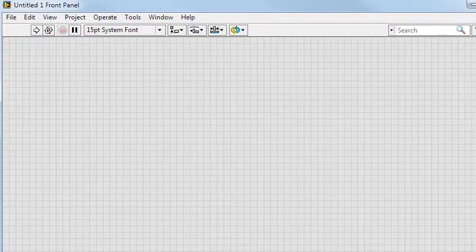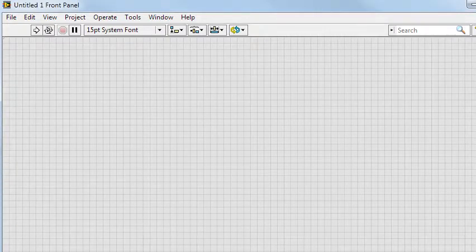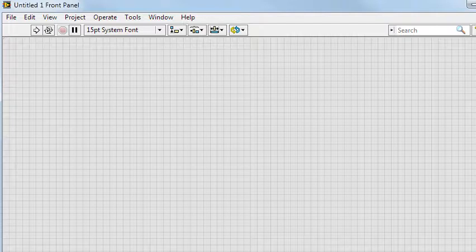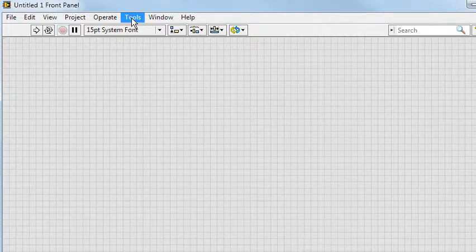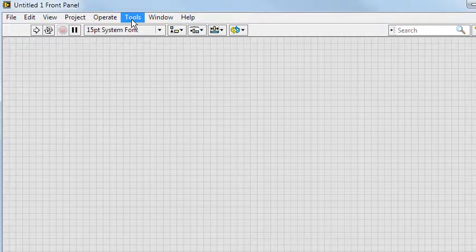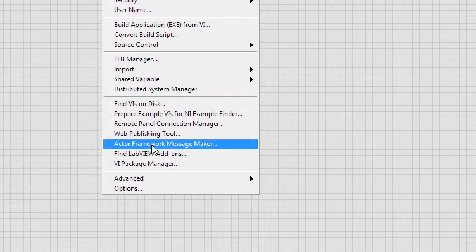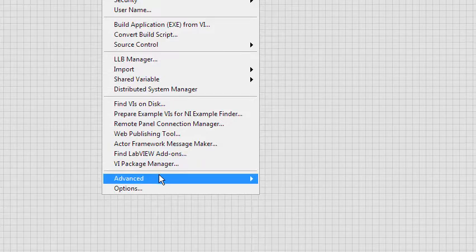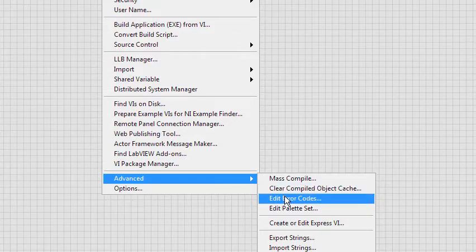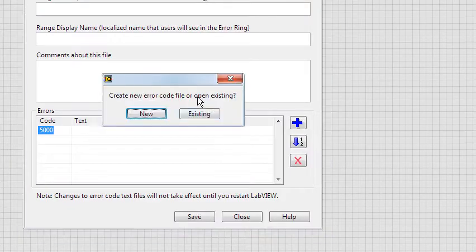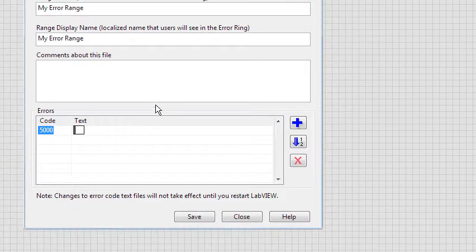There are several ways to define custom errors for your applications. The method I chose is based on the Edit Error Codes option that is found under Tools in the Advanced sub-menu. Using this dialog window,